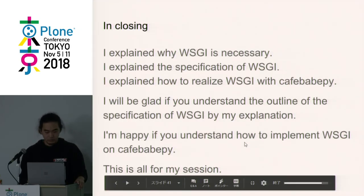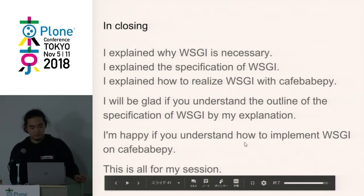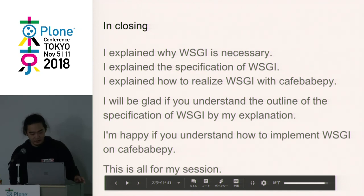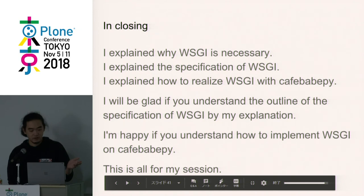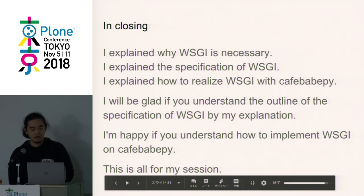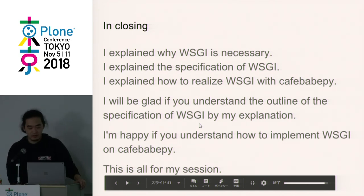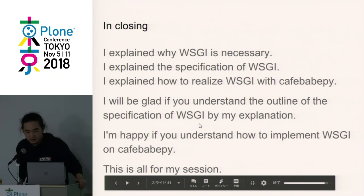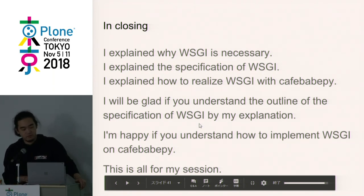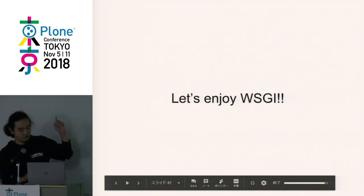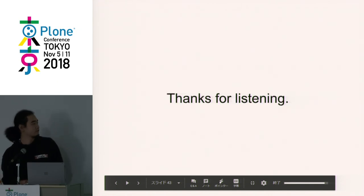In closing: I explained why WSGI is necessary. I explained the specification of WSGI. I explained how to realize WSGI with CalfBaPy. I will be glad if you understand the outline of the WSGI specification from my explanation, and if you understand how to implement WSGI on CalfBaPy. This is all for my session. Let's enjoy WSGI. Thanks for listening. Any questions?